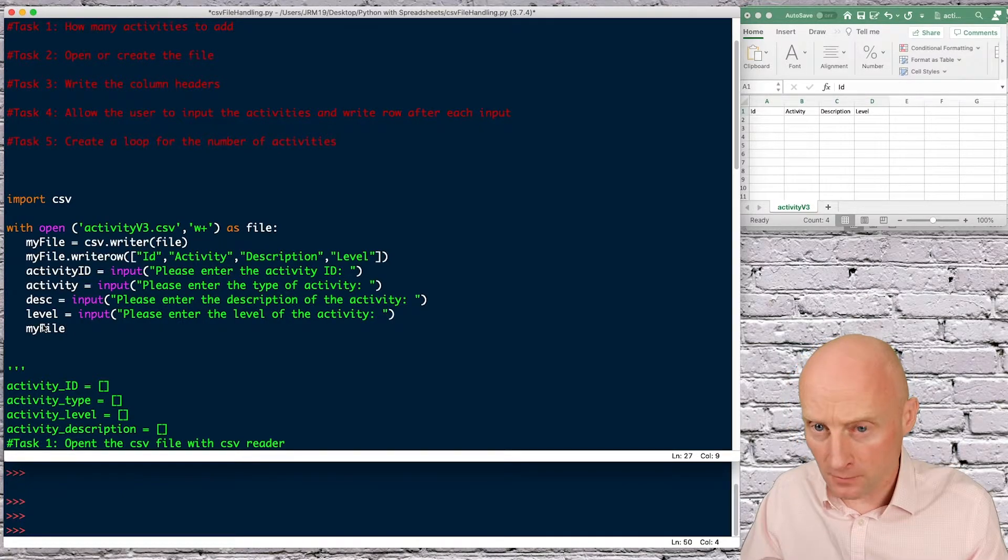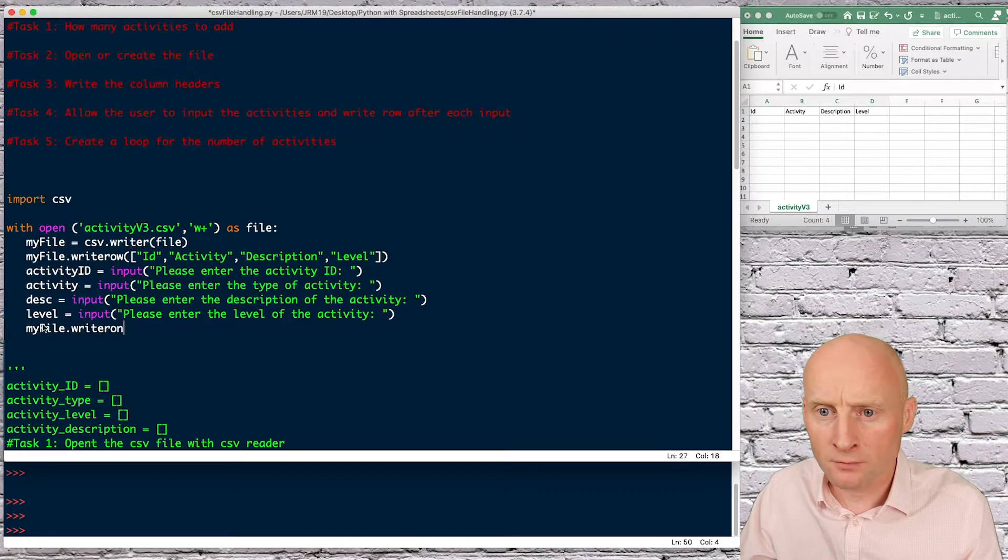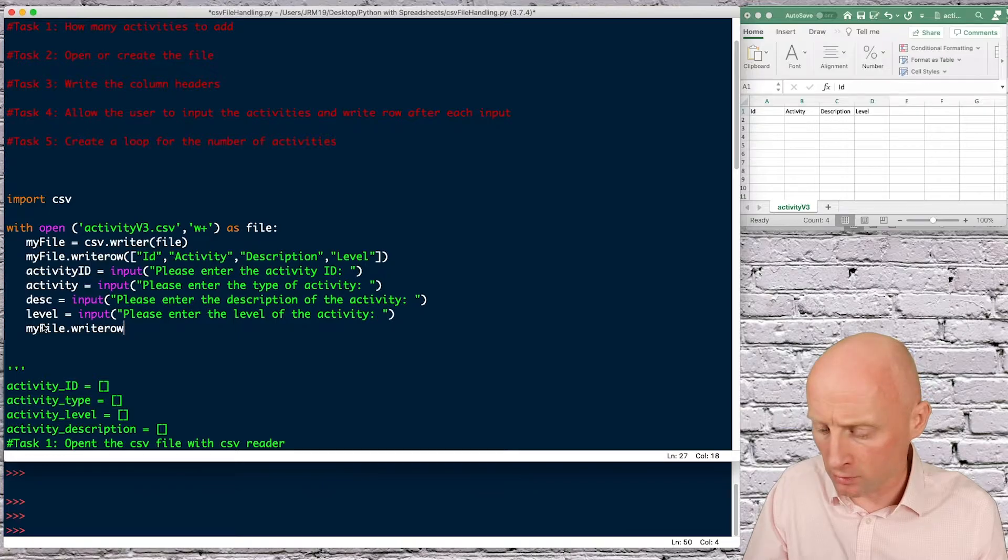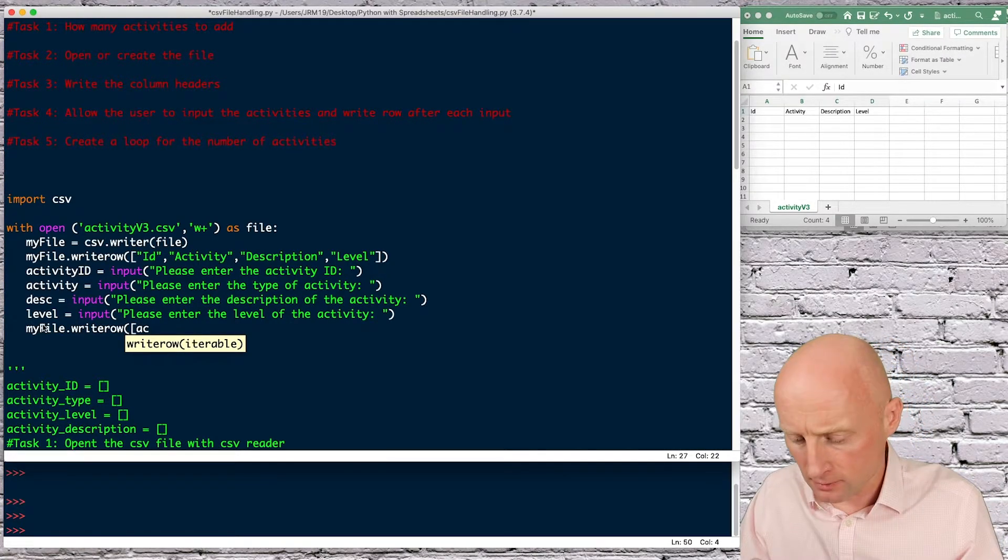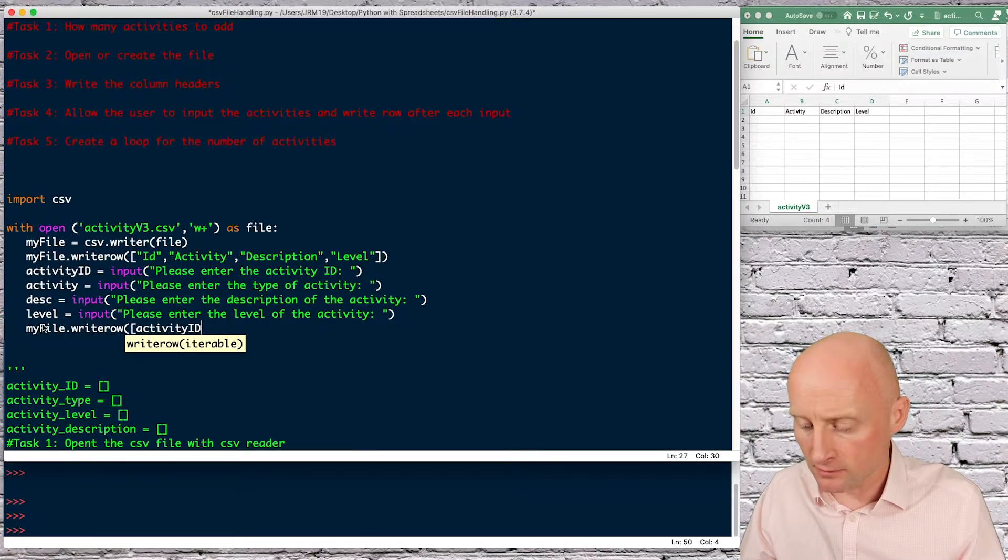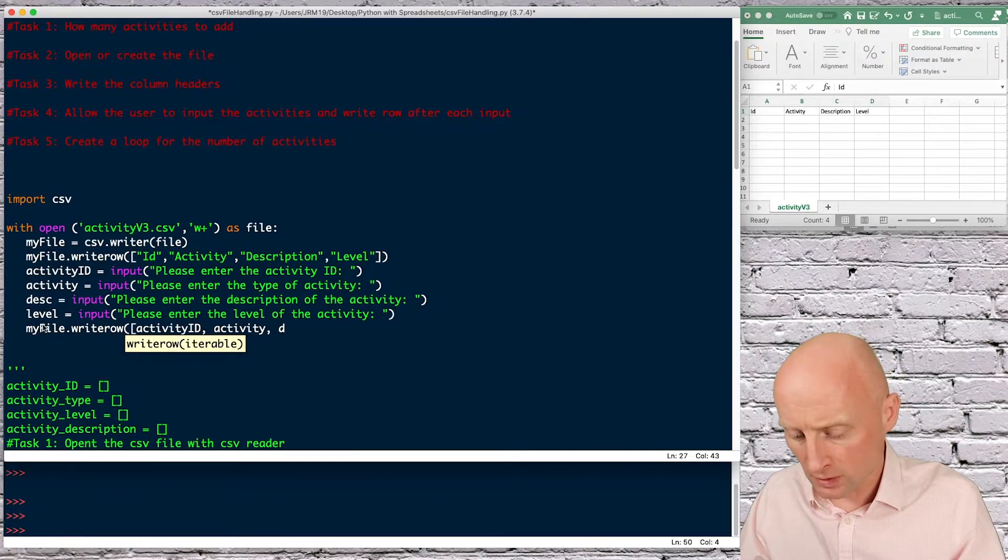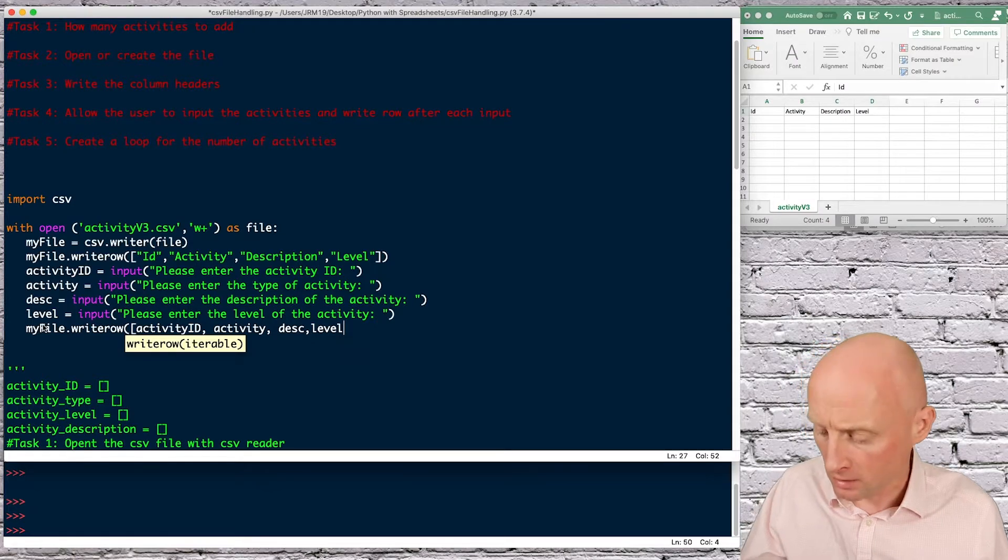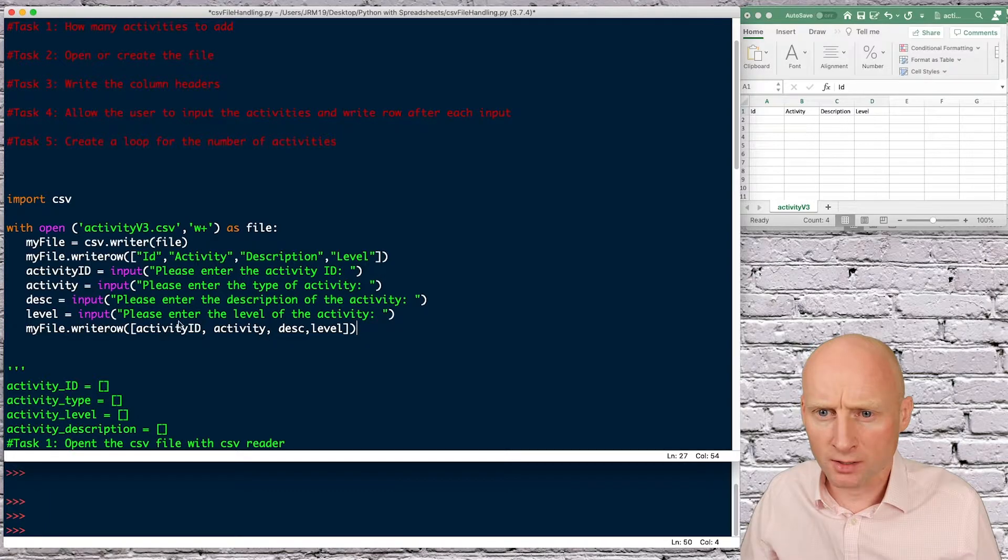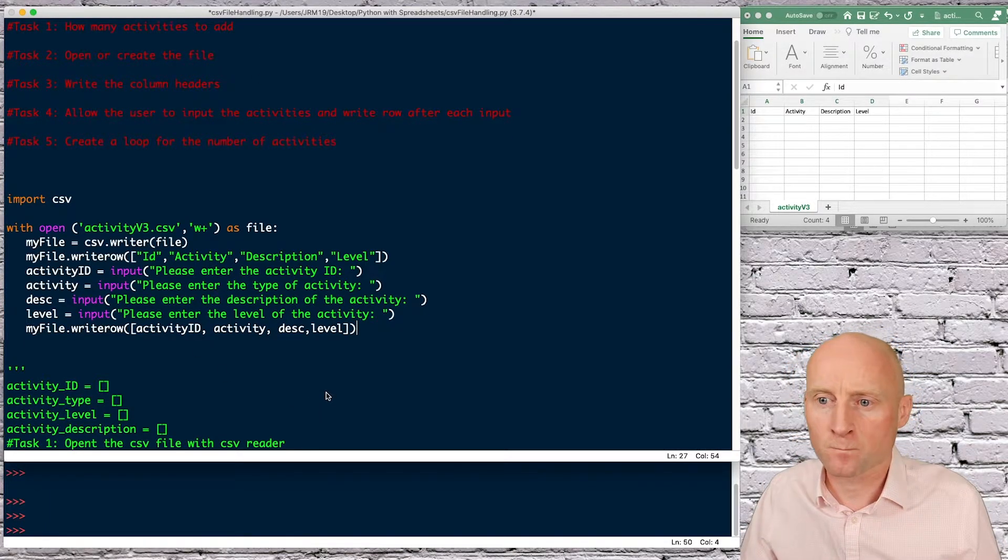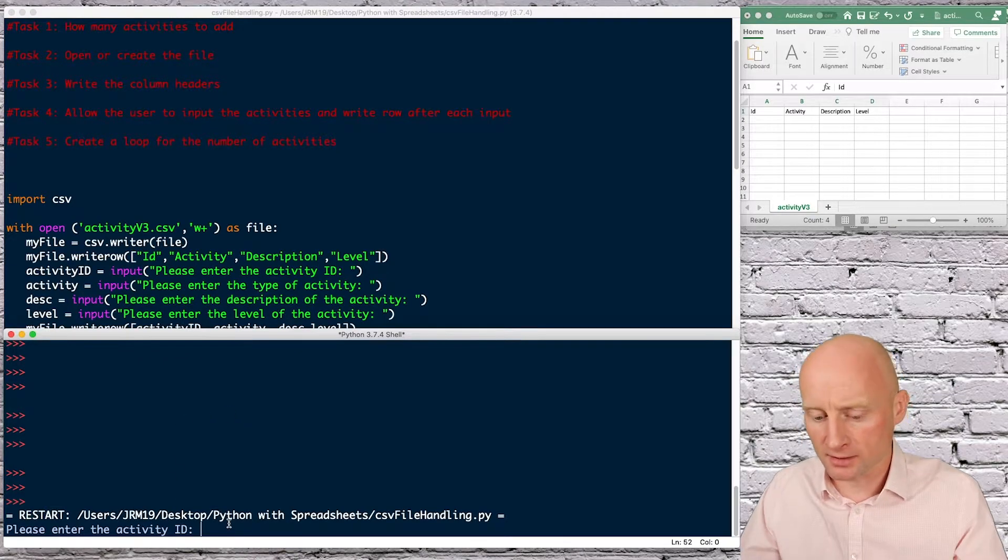The next thing I need to do is write these to the file so my file again write row write row and then what do I want to put in that row curly brackets square brackets and then in this case activity ID followed by activity description and level okay if I have not made any errors then we can run this and test to see if it works.